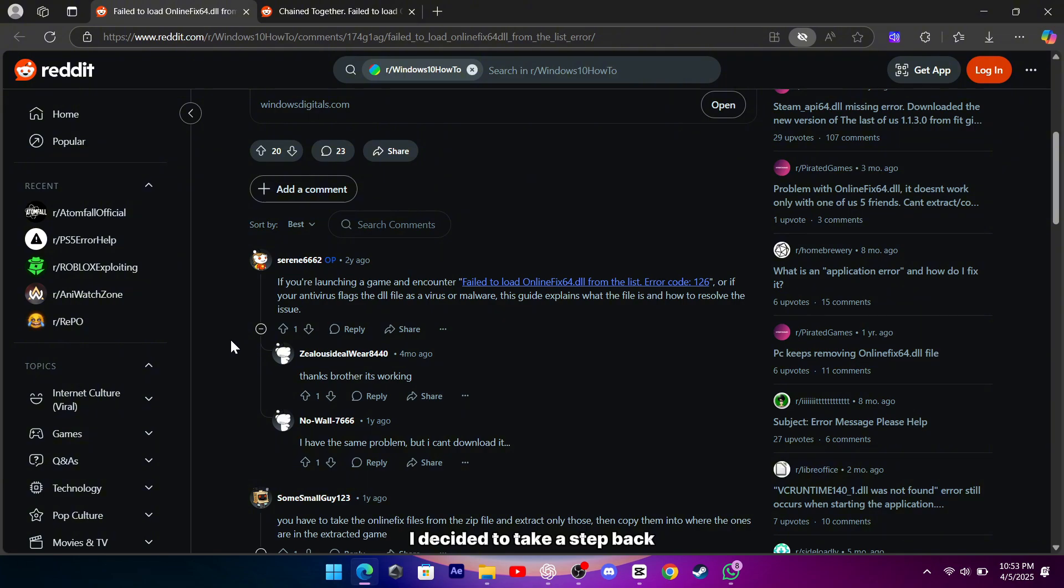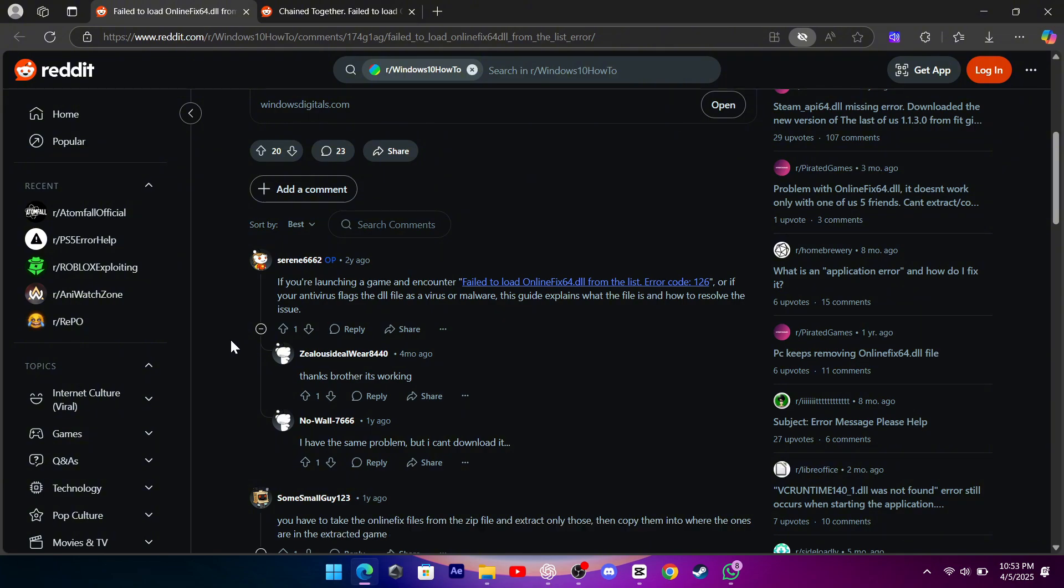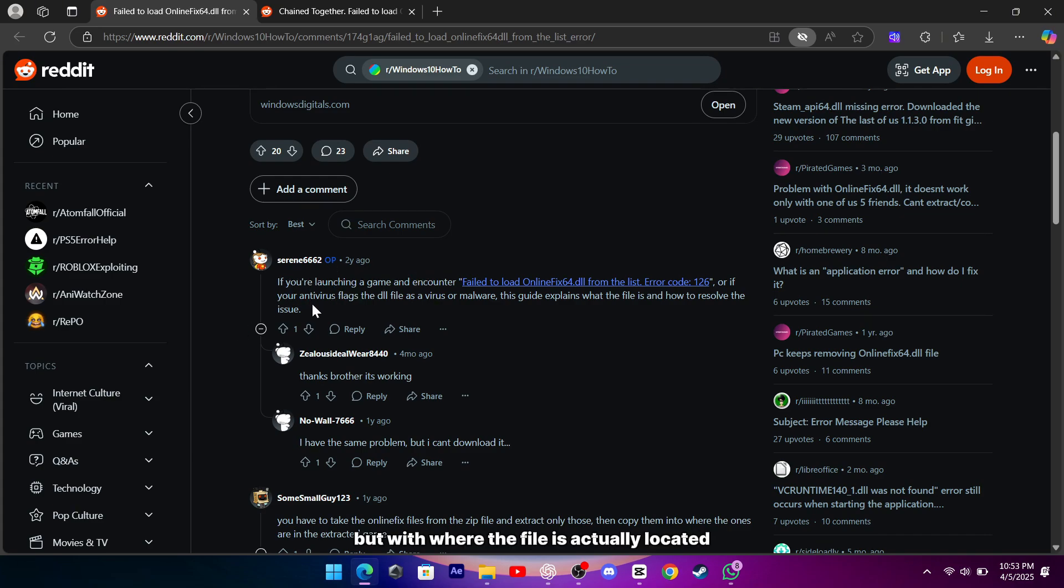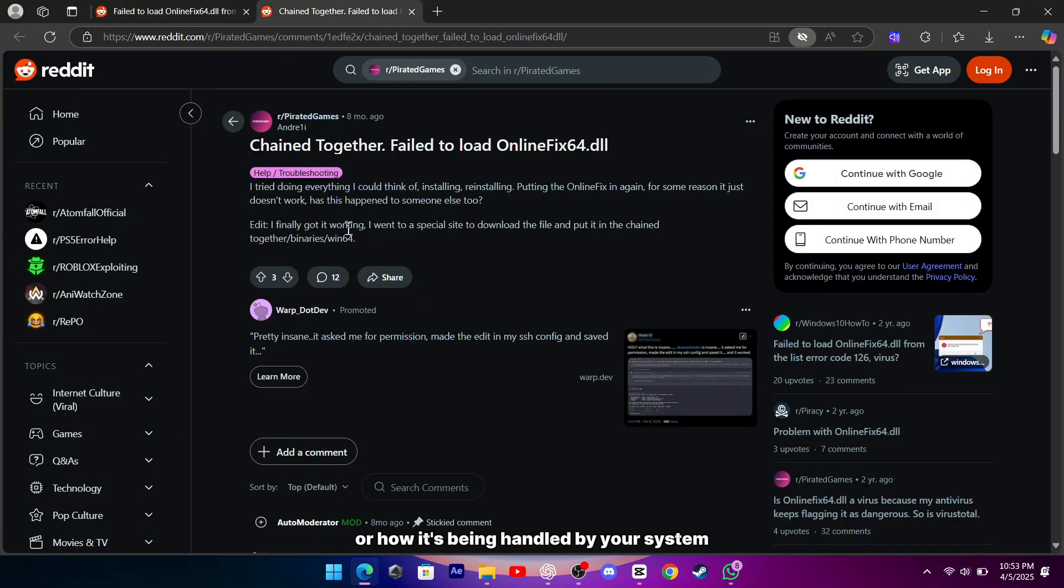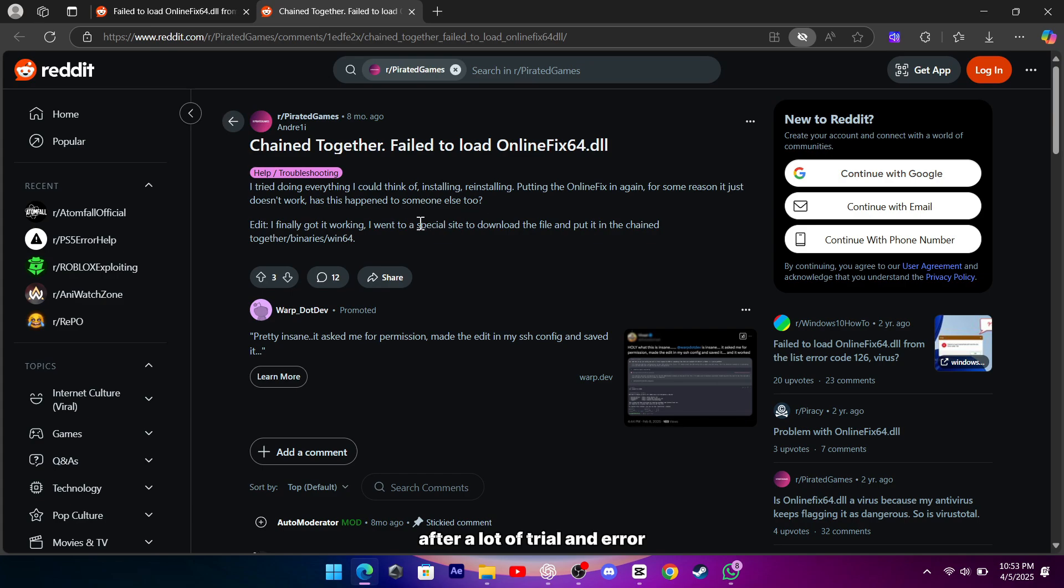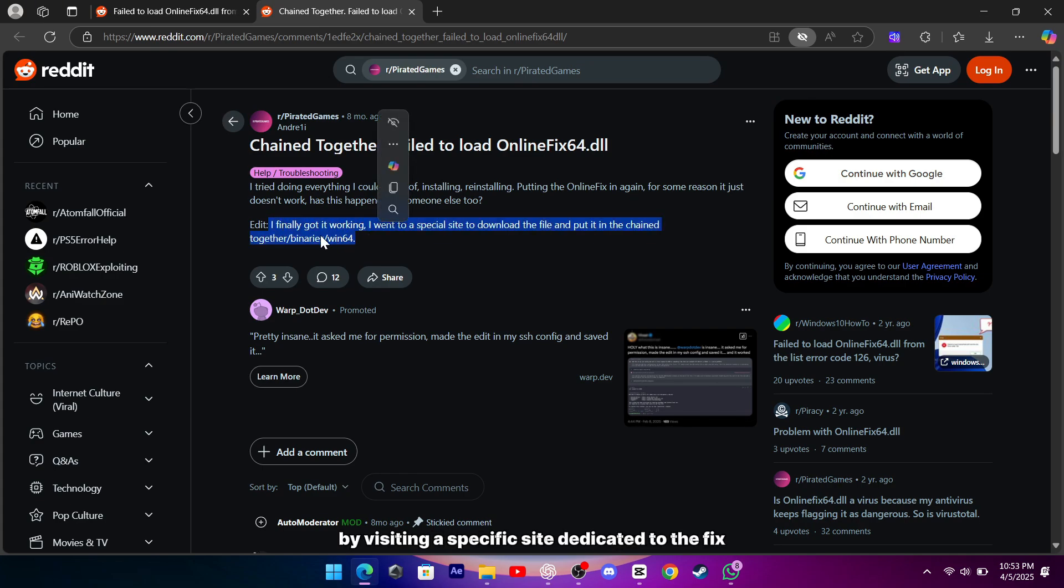I decided to take a step back and dig a little deeper into what might be going on. I discovered that sometimes the issue isn't with your computer at all, but with where the file is actually located, or how it's being handled by your system. After a lot of trial and error, I finally got it working by visiting a specific site dedicated to the fix.